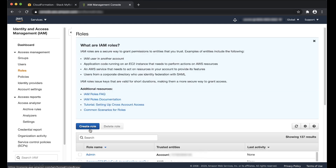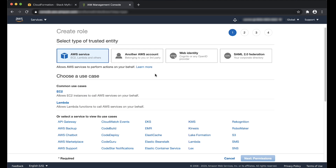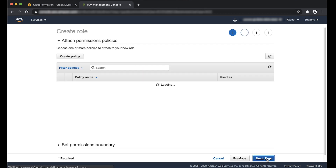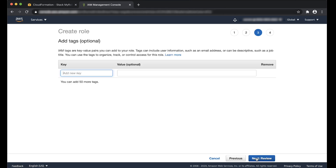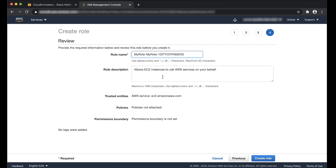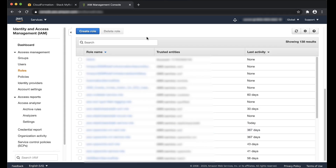Create a new IAM role and then give the new role the same physical ID that you found earlier. Create IAM role. Back to the CloudFormation console.